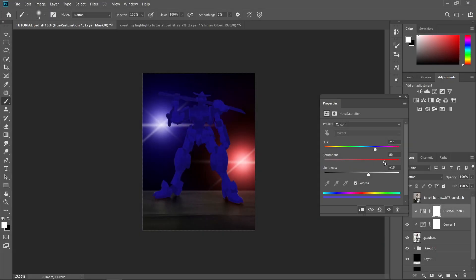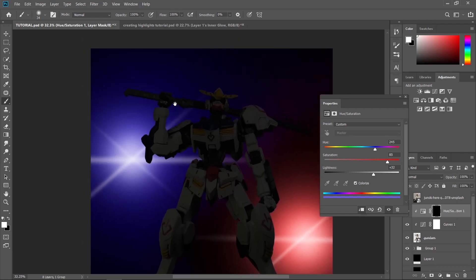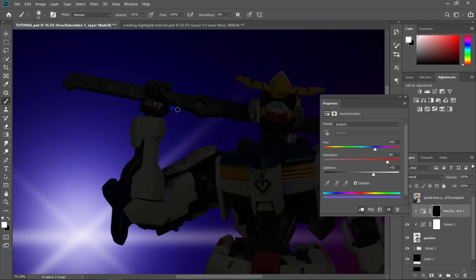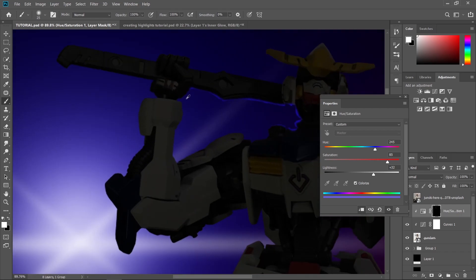Creating highlights manually by using adjustment layers such as hue or saturation and manually painting those highlights will take a lot of time, especially in complex subjects. And by this technique that I'm going to show you, you're really going to save a lot of time.